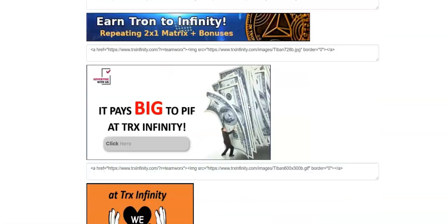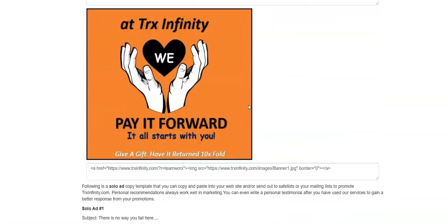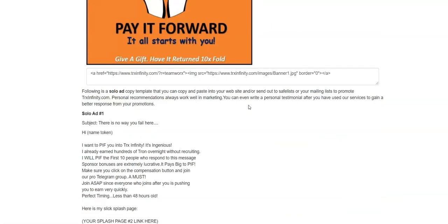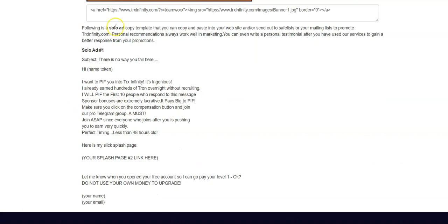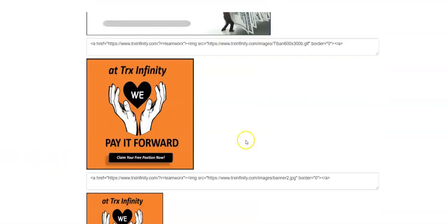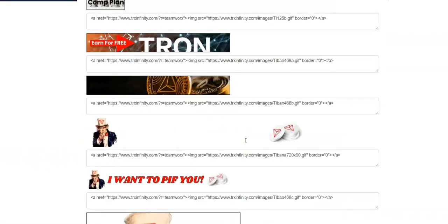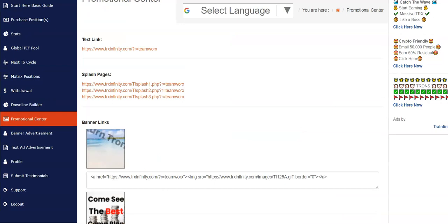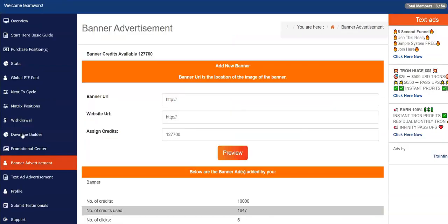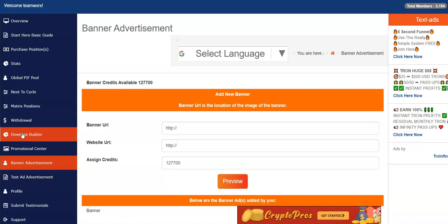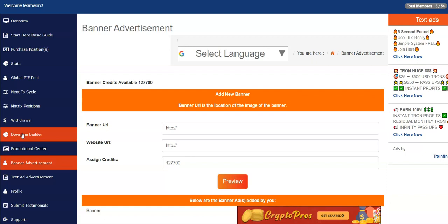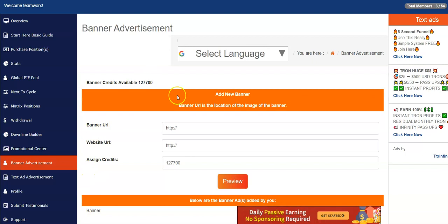There's also some solo ads that you can use if you're sending a direct message or an email. There's some samples back here as well, so please take advantage of that. Banner advertisement - now this is where you want to advertise your other programs. This is not a place to advertise TRX infinity. Obviously everybody's already a member who's in here and who's logged into their back office. They're already a member of TRX infinity.